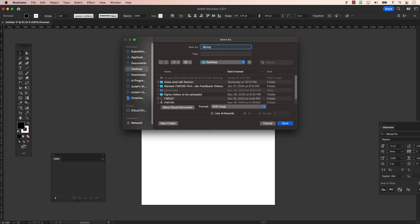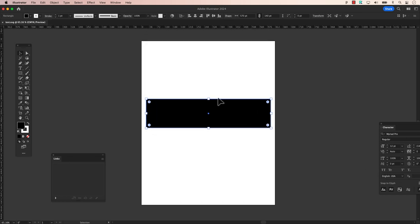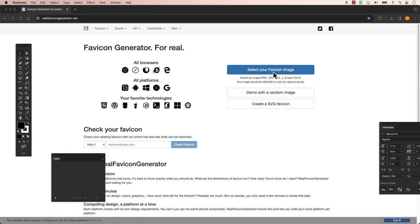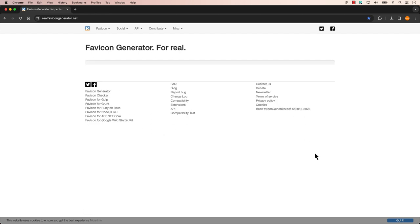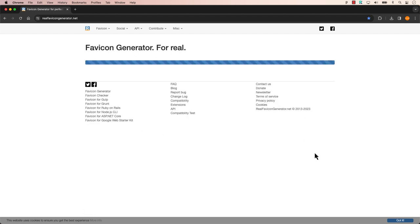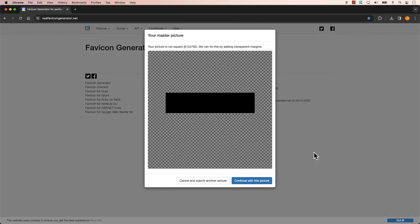First, the wrong way. If you create a document with an incorrect size, such as a rectangle, and save it as an SVG, while the favicon generator accepts it, an error message will pop up telling you that there's a non-square file, and it has to add transparency. It works, but building it correctly is very crucial.